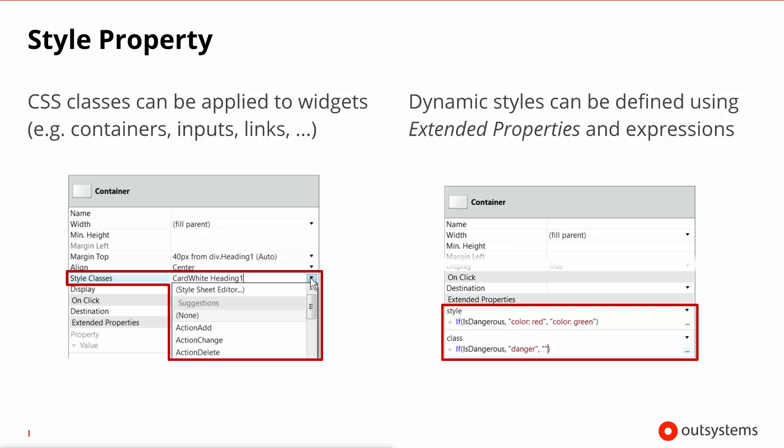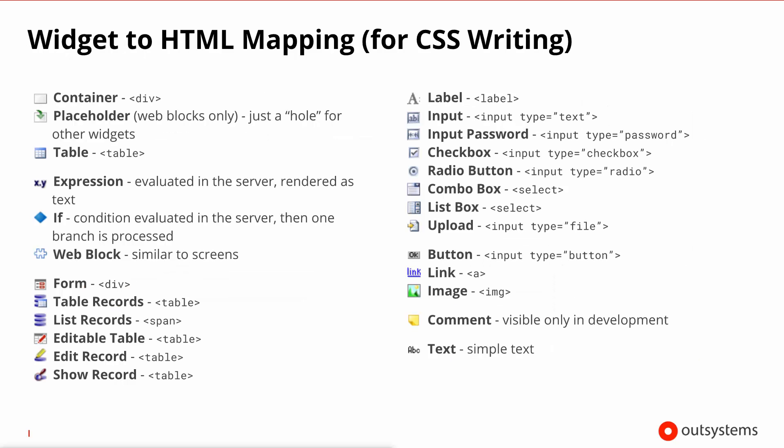If for some reason you want to have styles that are applied depending on a certain condition, use the extended properties as the right-hand screenshot shows. So, in this example, we're overriding both the style and the class attribute of the underlying HTML element and we're setting it to a value depending on the situation being dangerous or not.